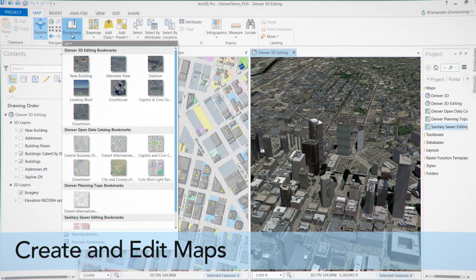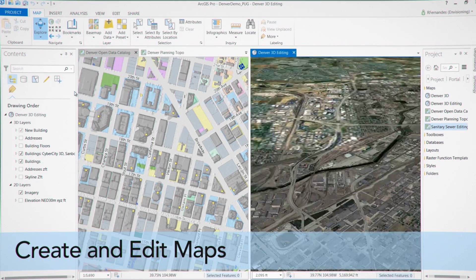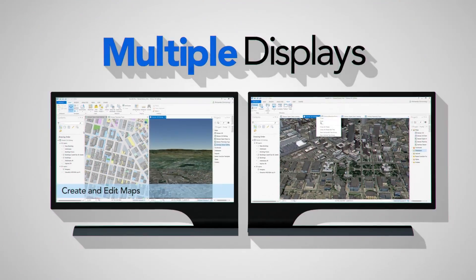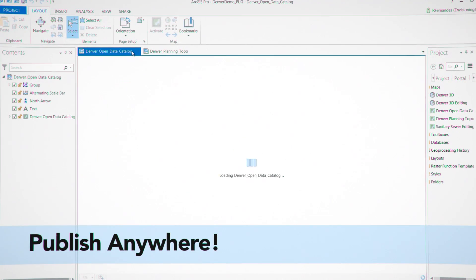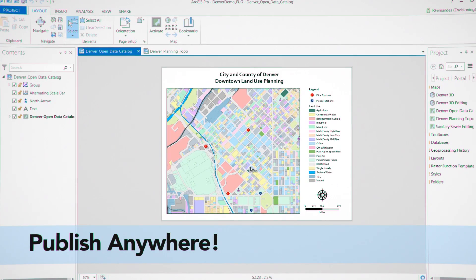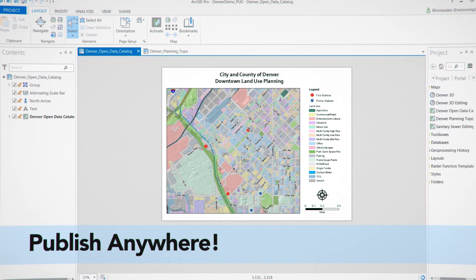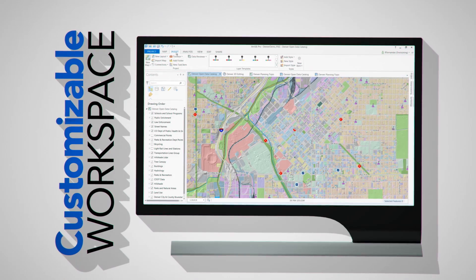Creating and editing 2D and 3D maps is a breeze. Work with multiple displays and layouts all from the same project, and publish your maps and 3D scenes where they'll have the most impact.